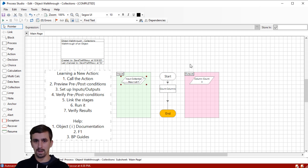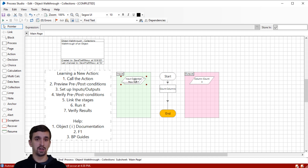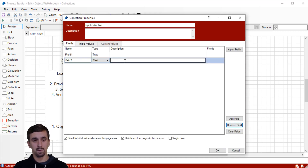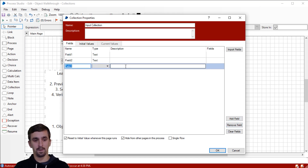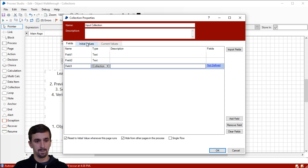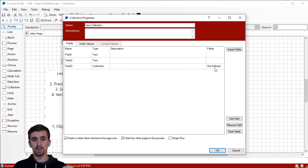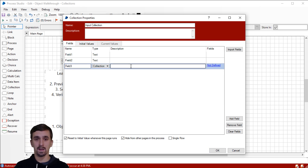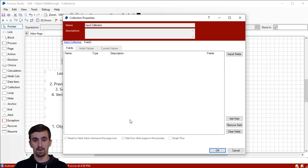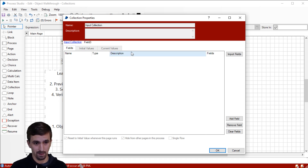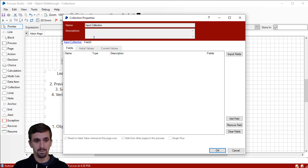There's one more thing we want to test: let's look at what happens when we try to count how many columns are in a nested collection. This is why you want to verify even what seems like very simple actions — they can have unexpected results. We have these two fields, and what I want to do is add another field called Field Three. I'm going to change its data type to Collection. What I'm going for is to count the number of columns in the sub-collection, or the nested collection. This is an undefined nested collection within the outer one.